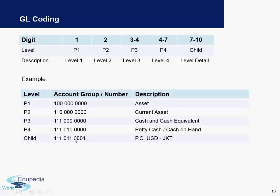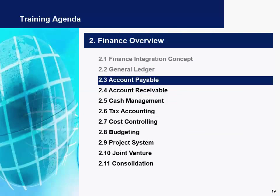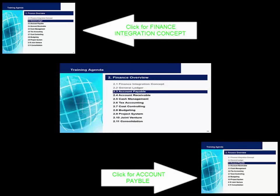Similarly, you can define your loans under liabilities, your equity capital, and your accounts receivables. Next, we will look into Accounts Payable, which we will cover in the next video. Thank you very much for watching Edupedia World videos.